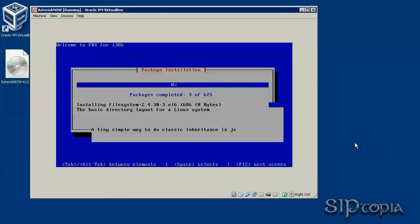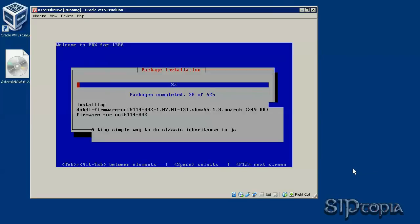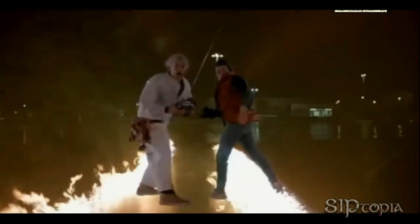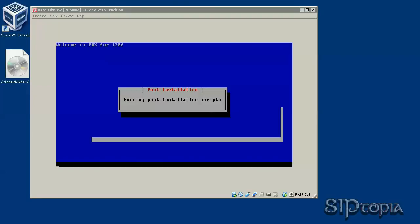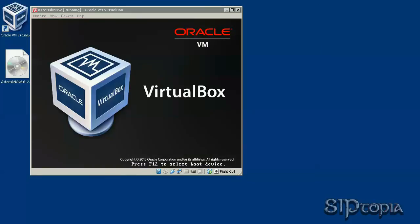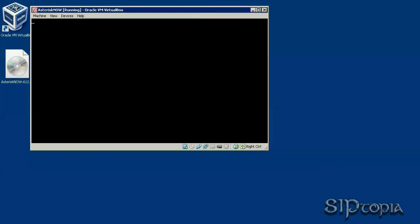This part will take just too long, so we can definitely fast forward a bit. While we go into the future, the installation is done. It's rebooting the system. Our PBX is ready to boot up.